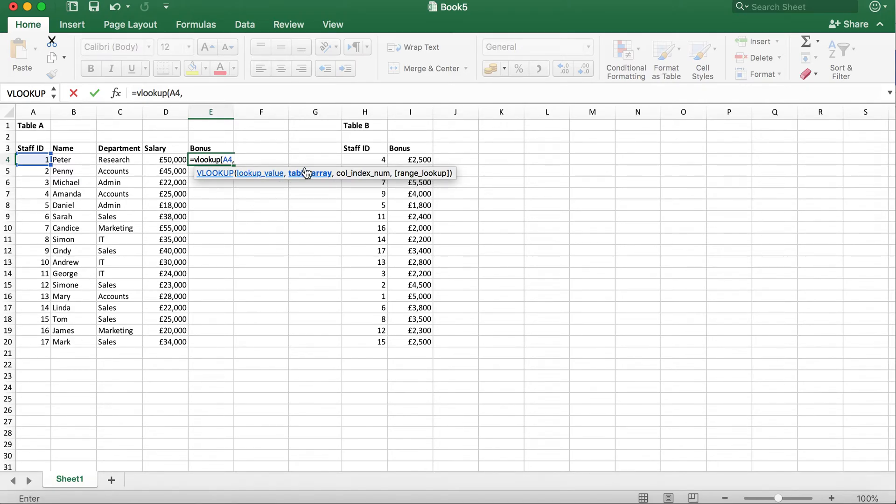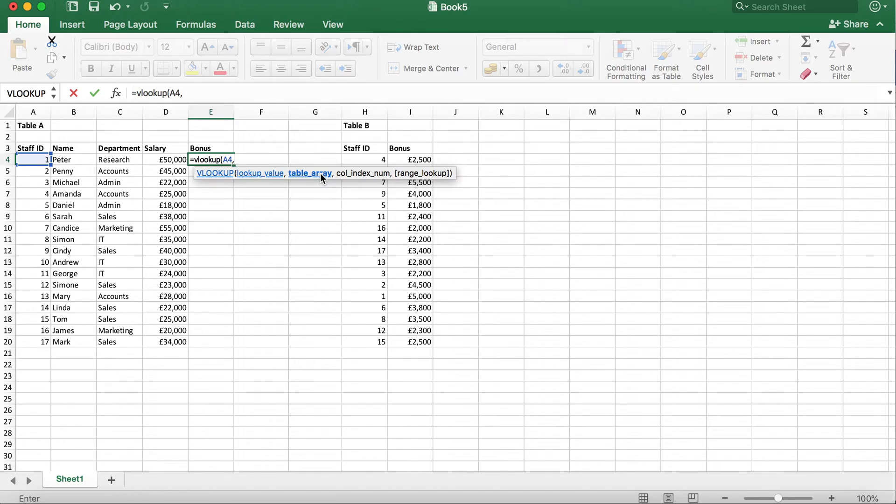The next is table array. This is asking where the table I want to look up data from is. For this, I'm going to highlight table B and type a comma to close the current function.